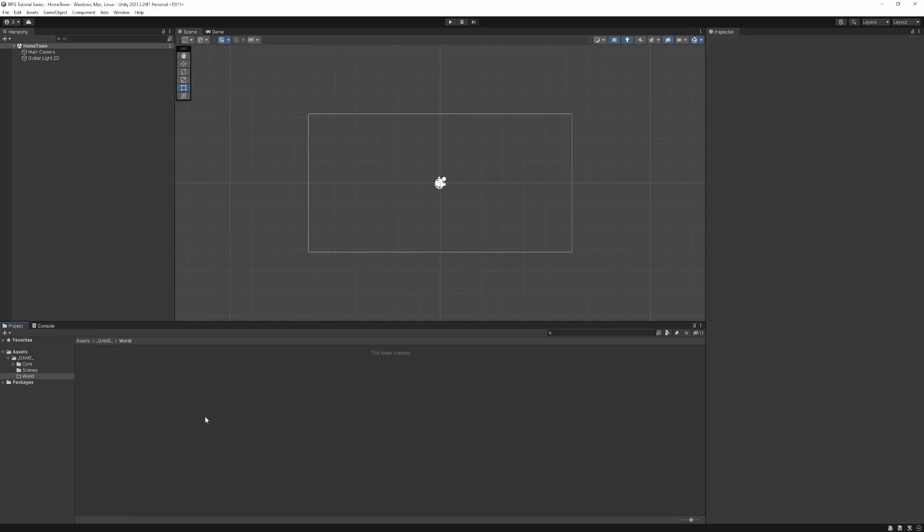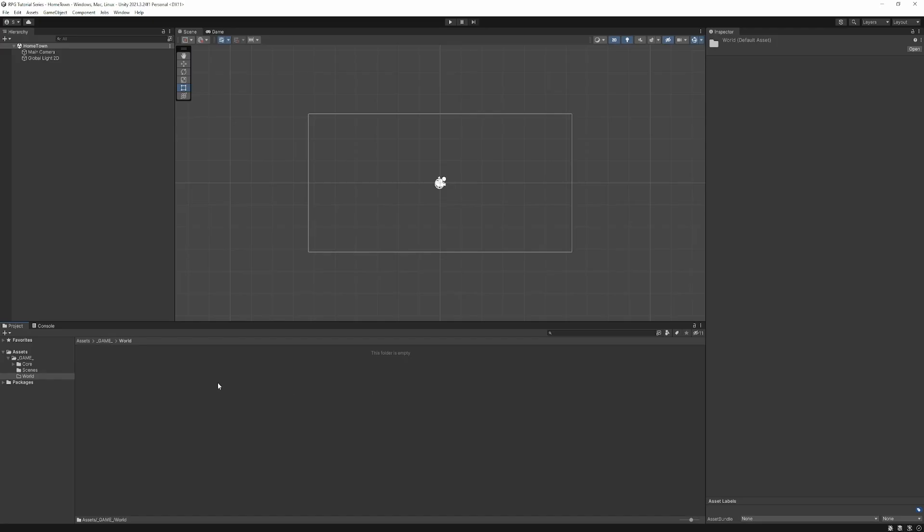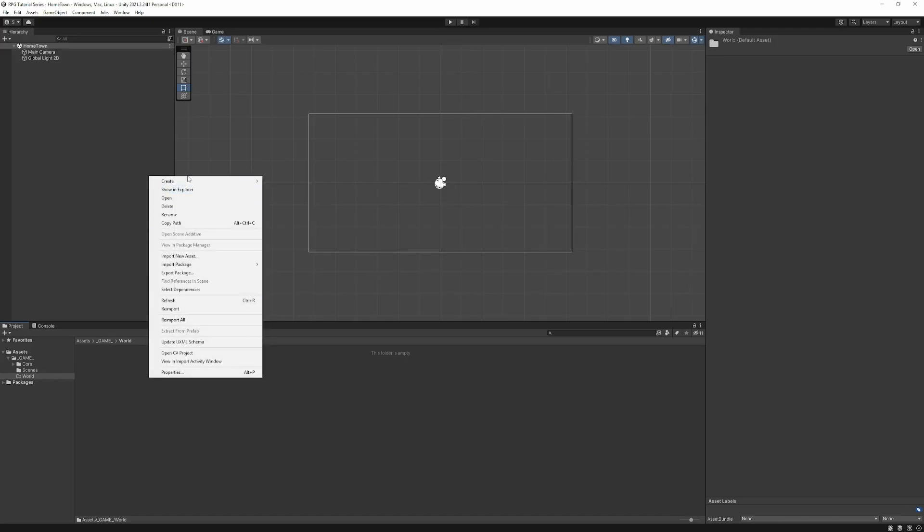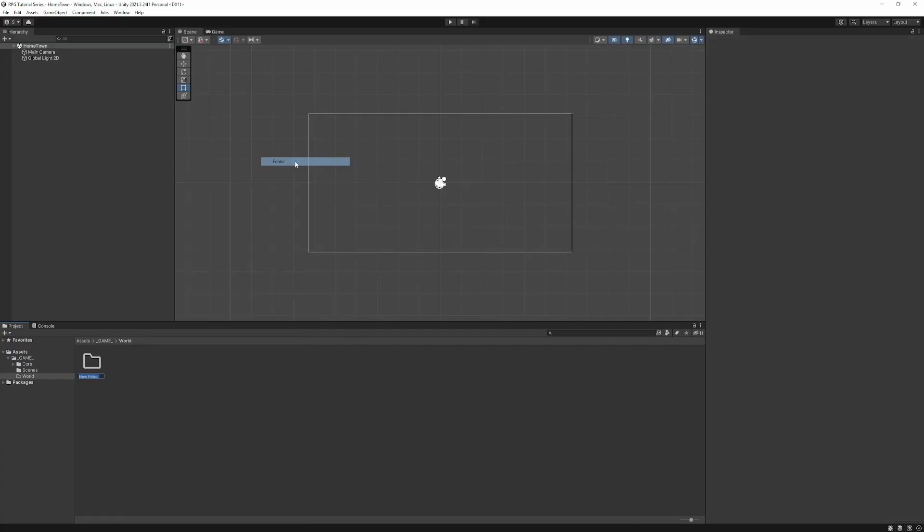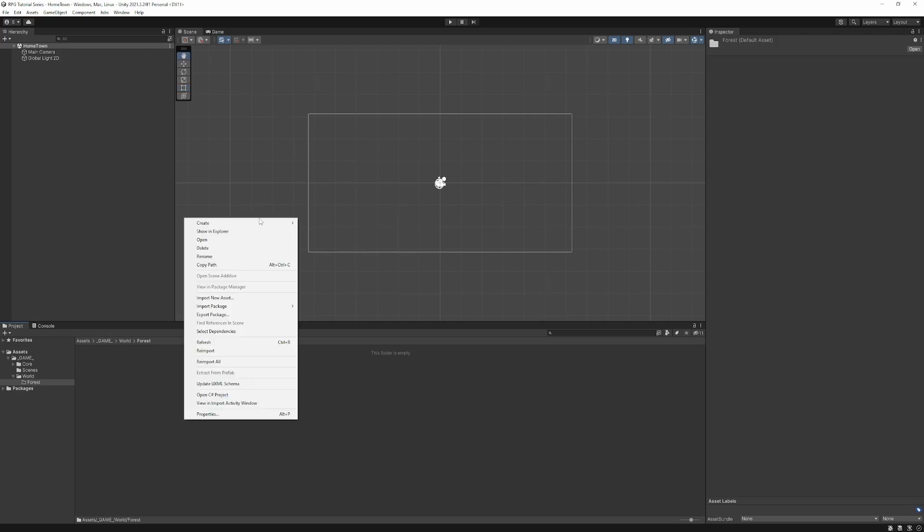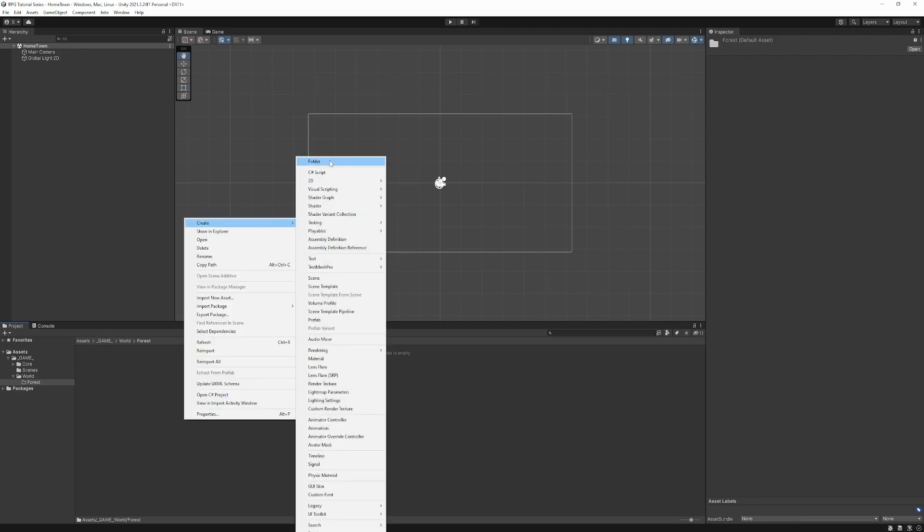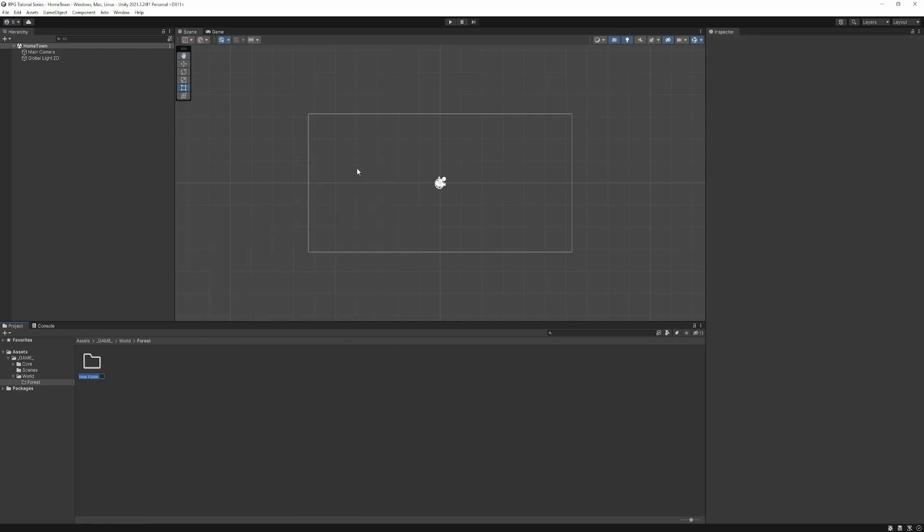By the way, my folder structures tend to go by system or mechanic at the highest level and then within it, I go either subsystem or submechanic and then eventually I'll subdivide my folders into asset type. You may have seen that in other tutorials where they divide by script and sprites. So here, the world's going to be made up of different biomes. Our first biome we're going to create is the forest biome. And inside here, we're going to now subdivide by asset type.